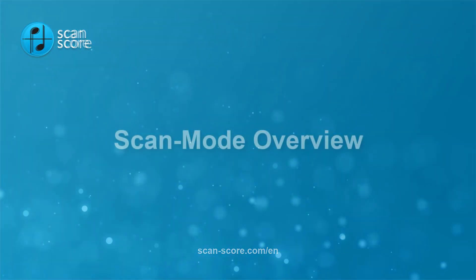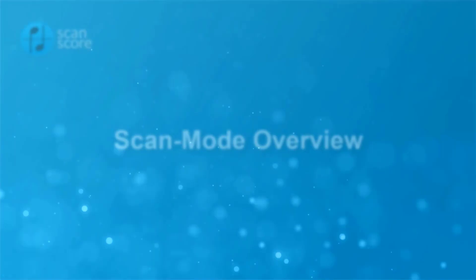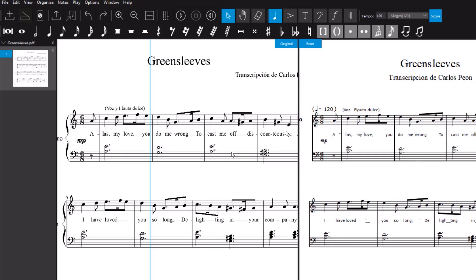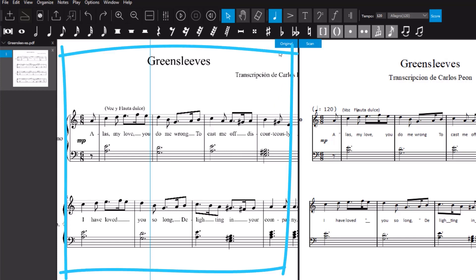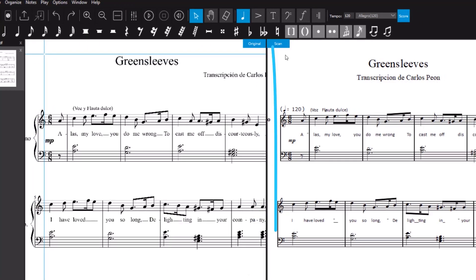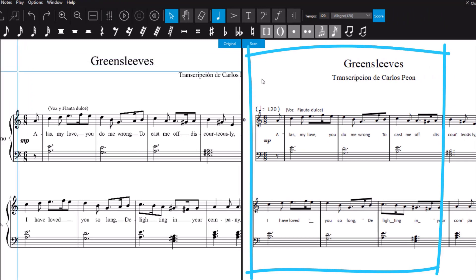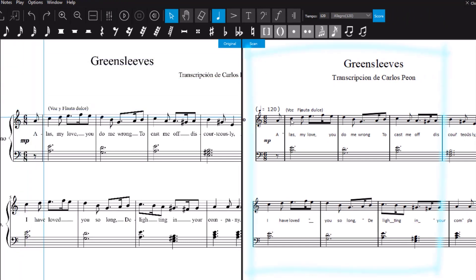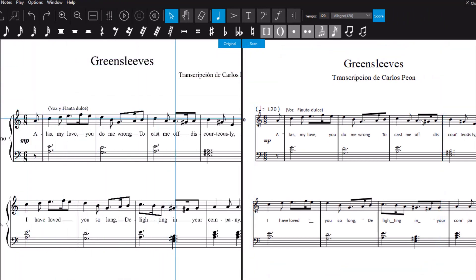Welcome to this ScanScore tutorial. In scan mode, your scanned notes are displayed in a split screen. The scanned image file is on the left and the recognized notes on the right side. The blue crosshair helps you to orientate yourself.